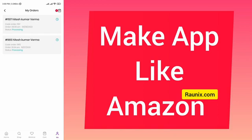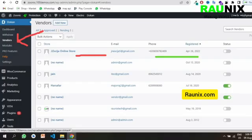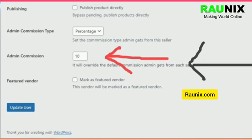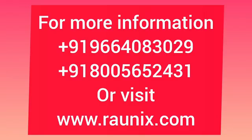Now let me show you some details of the admin. Here you can see all the sellers and you can verify them. You can set their commission. Whenever a customer makes an order by online payment, the admin will receive the full amount. For example, if a product is $100 and the admin wants to take 10% commission from the seller, the admin will receive $100 online from the customer, keep $10, and send the rest to the seller.